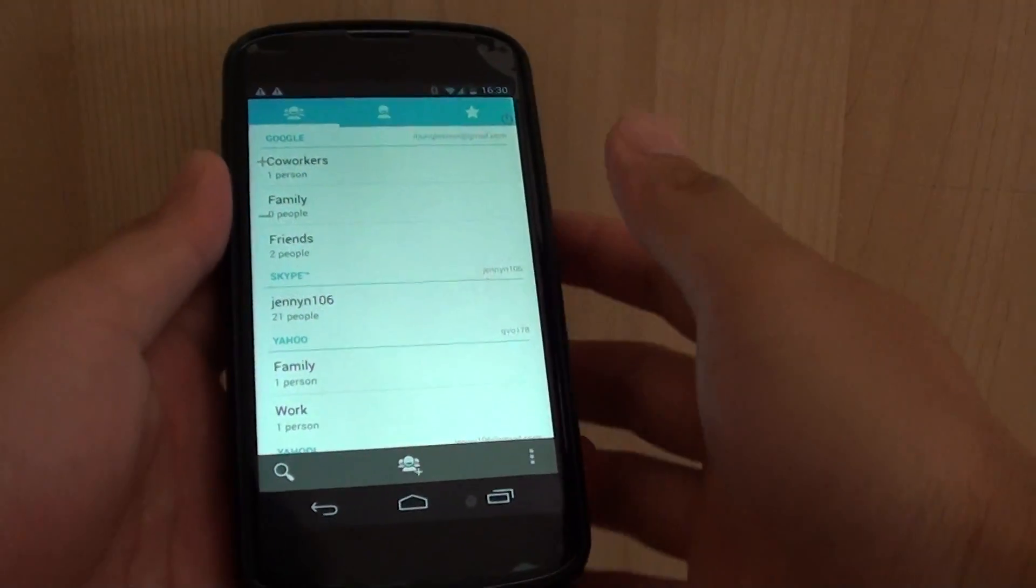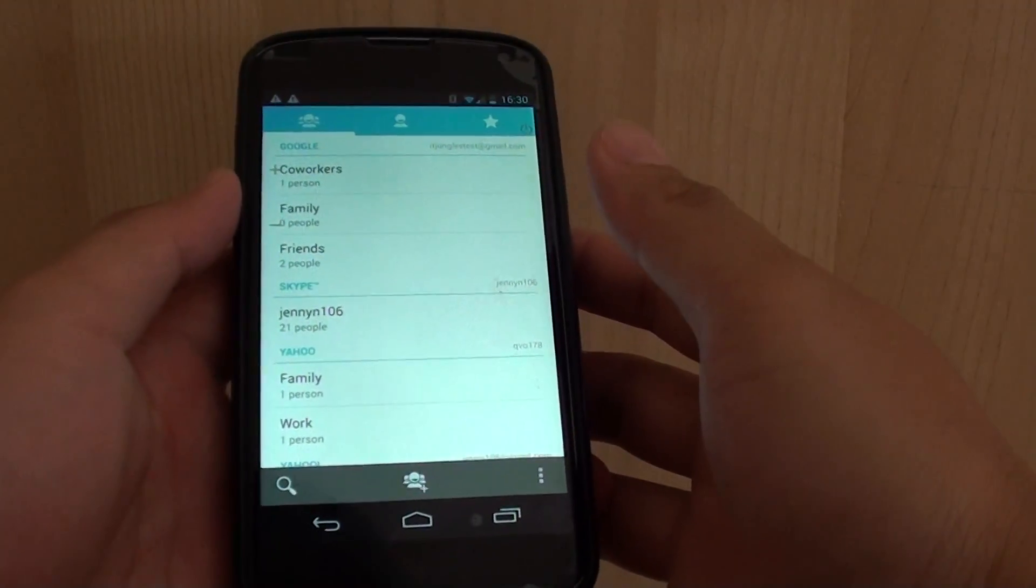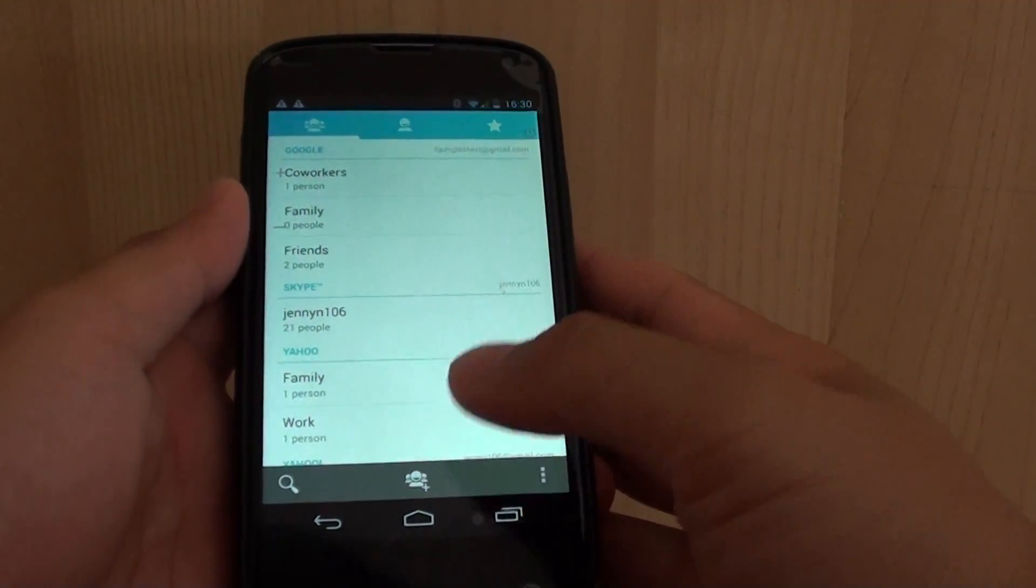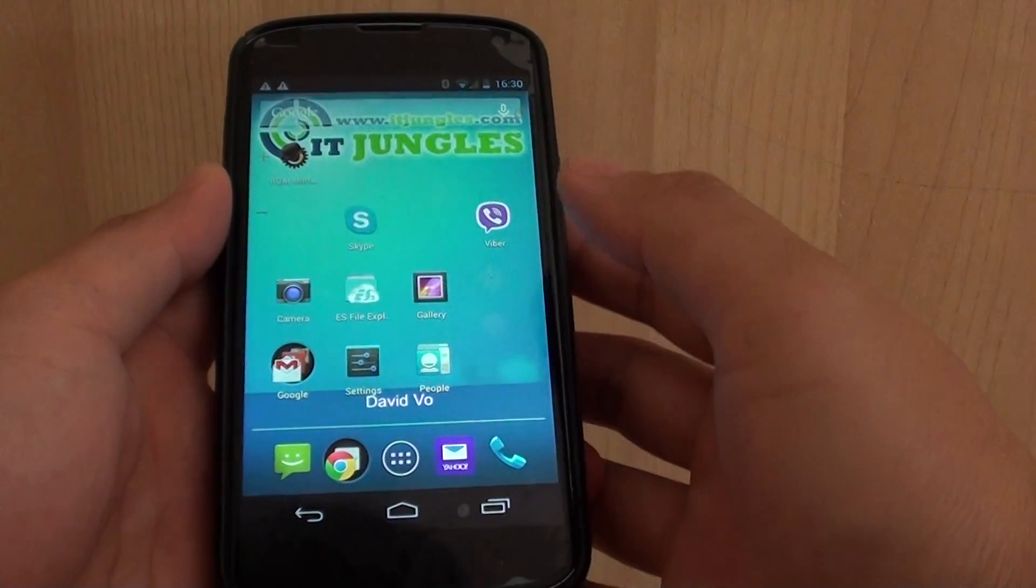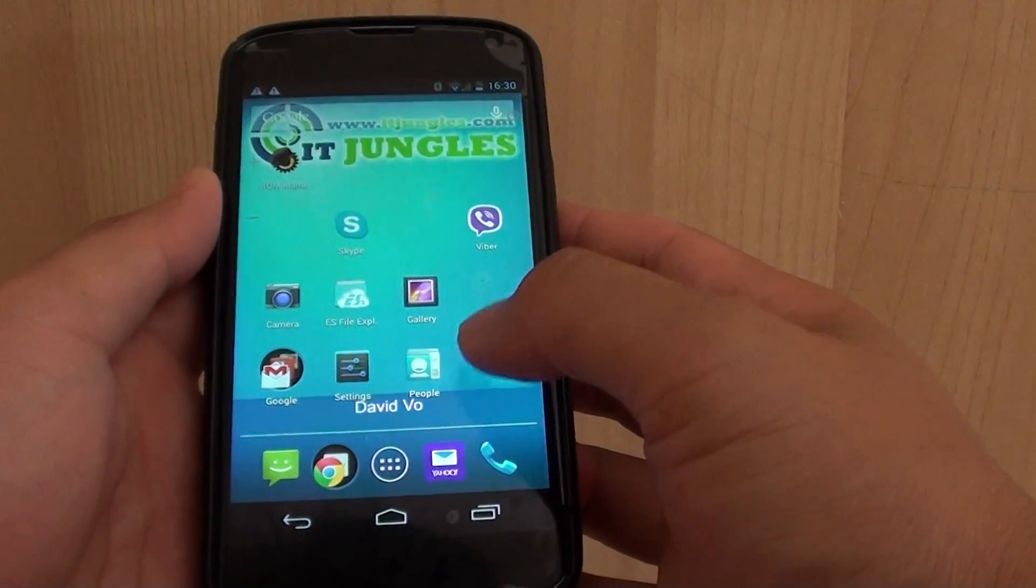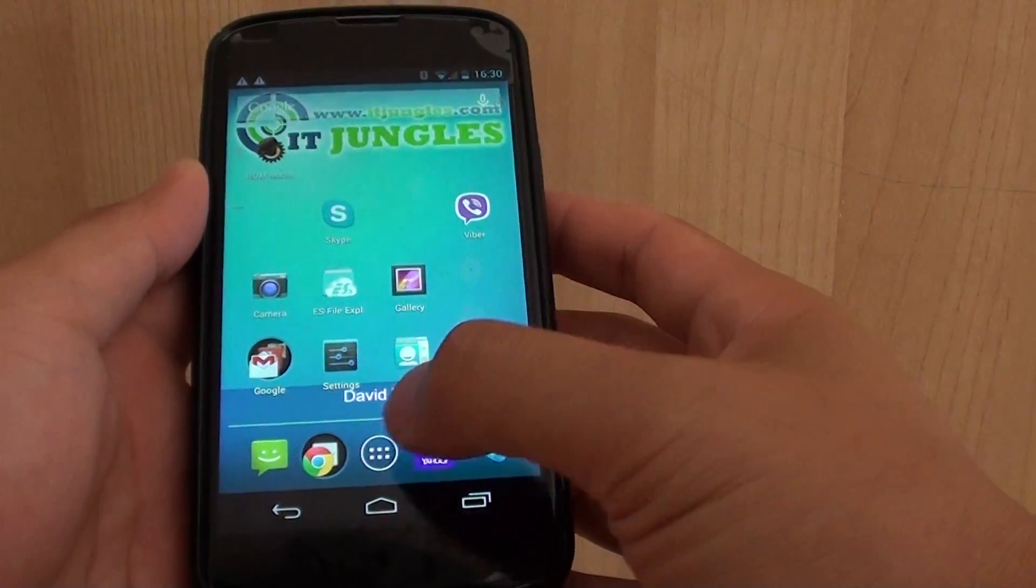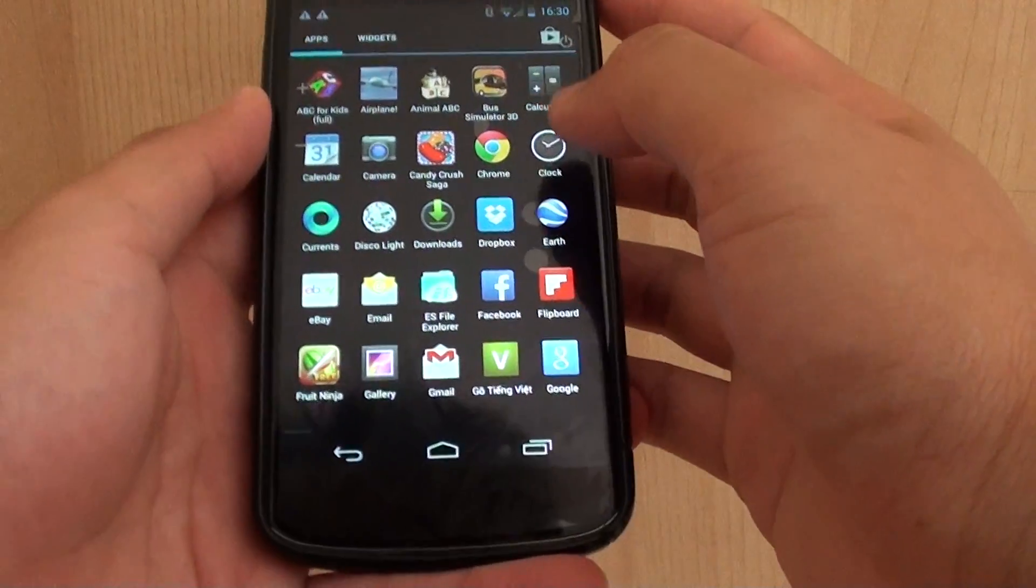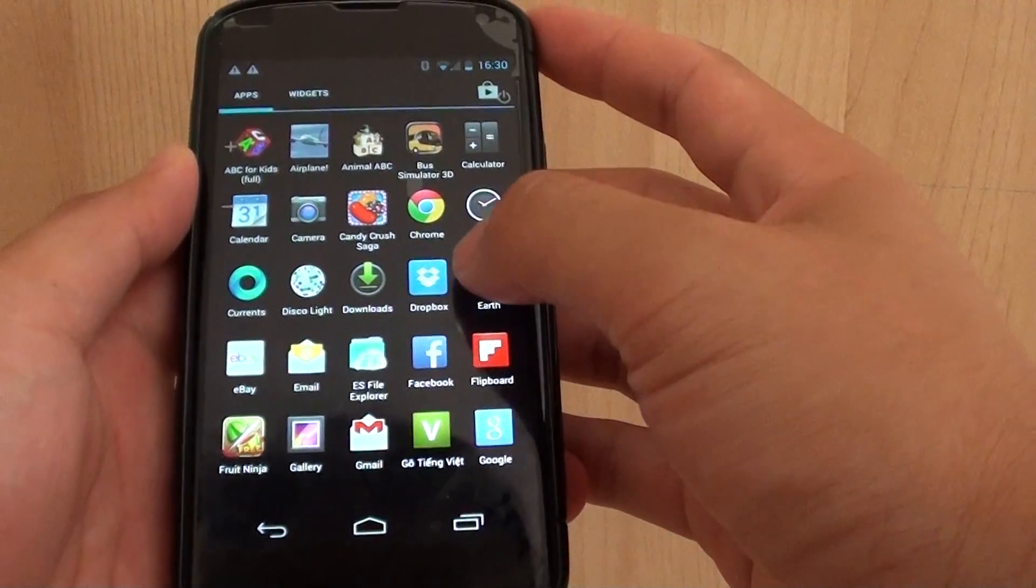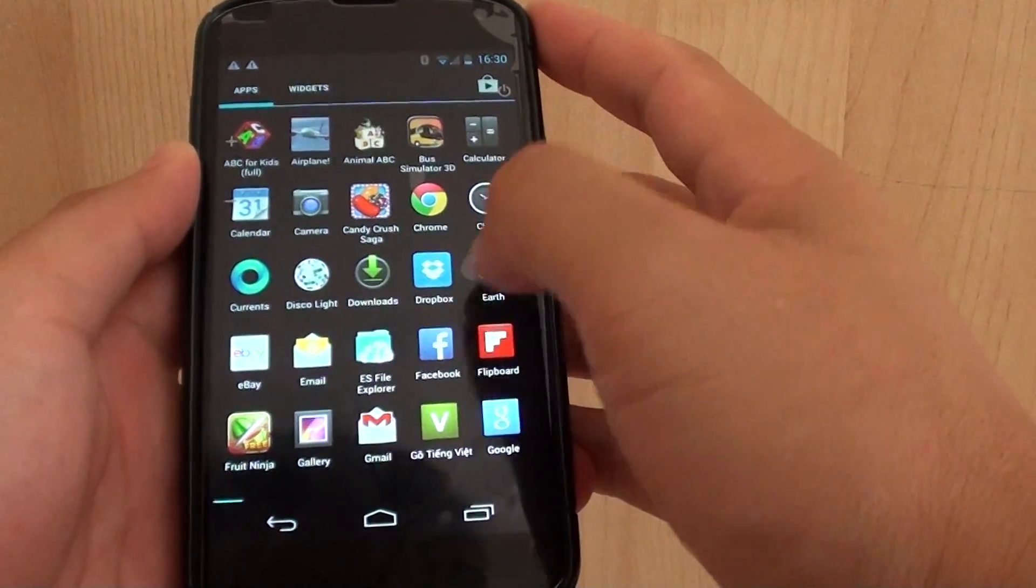How to create a contact group on the Google Nexus 4. First, tap on the home key to go back to your home screen. Then tap on the apps icon and tap on people.